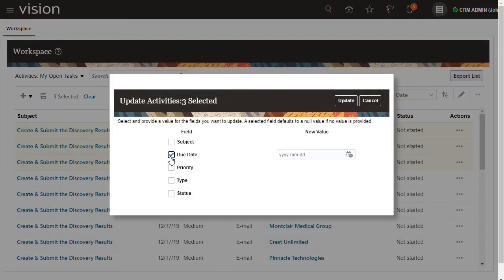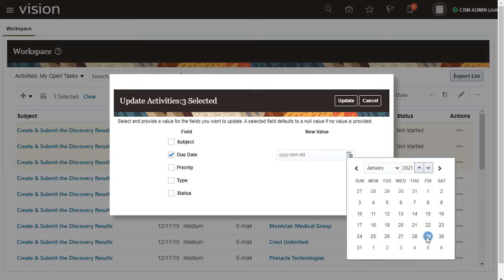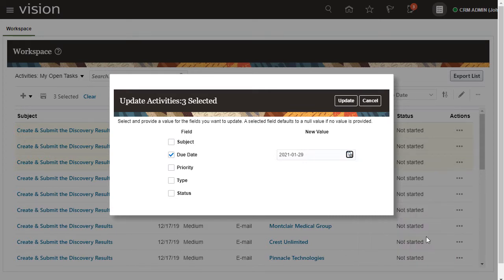You can update multiple fields at once, so update the due date, which has been pushed out, and the priority, which is now lower.